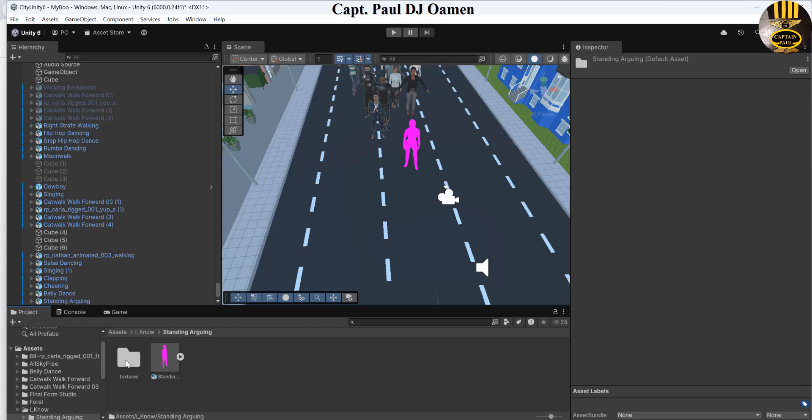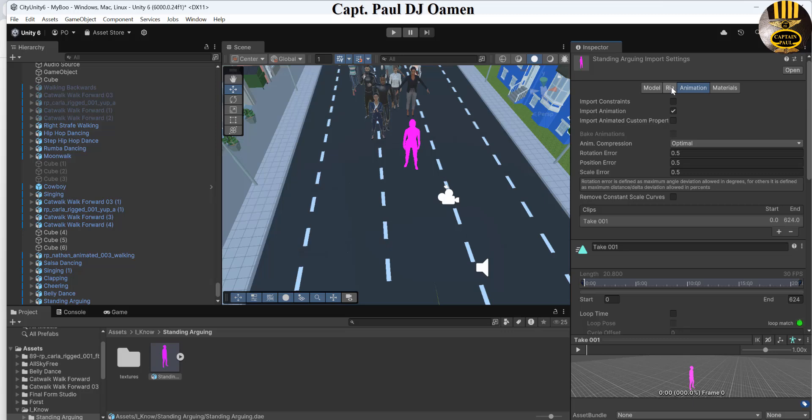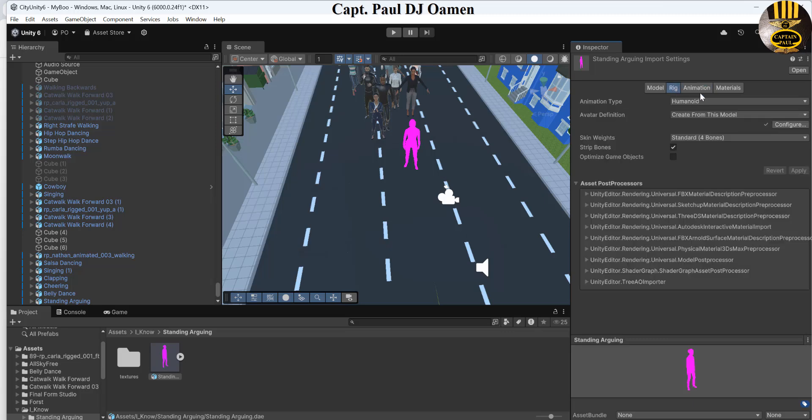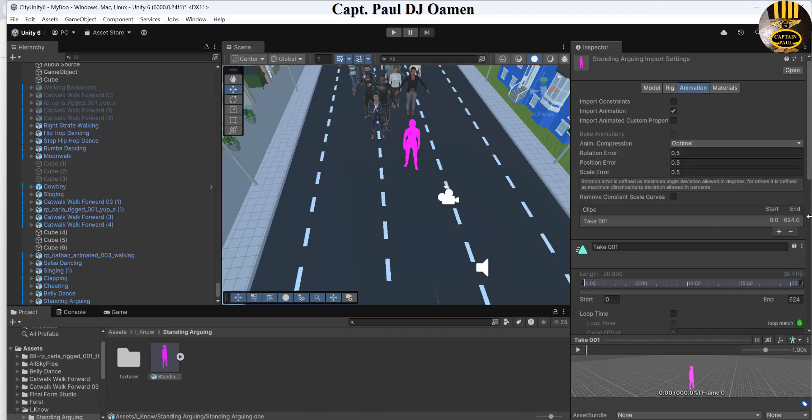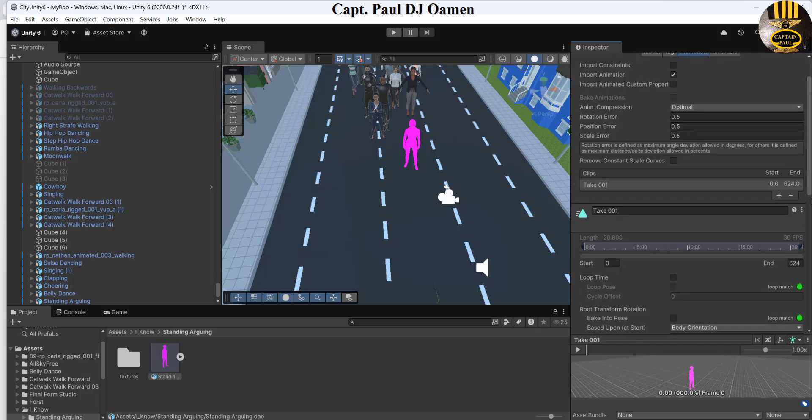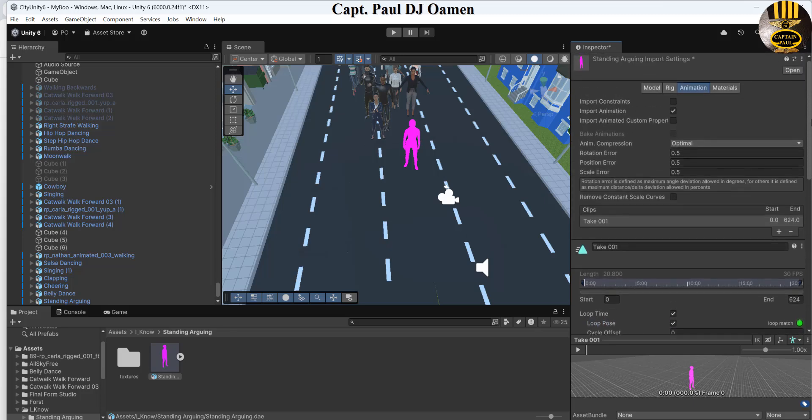So select the object. Once you select the object, you see where we have rig. If you want to use it, you change this to a humanoid format animation because you want to do animation. Change that, but that won't sort it out. What's going to sort it out is this button here that says material.